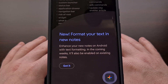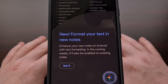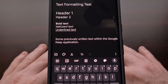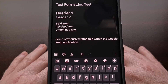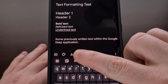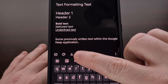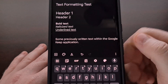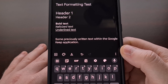Sadly, even after you get the update, there doesn't seem to be a way to format the text of previously created notes. After you have created a new note and start typing in some text, you will see the text formatting button right there — the button with an A and an underscore underneath it.